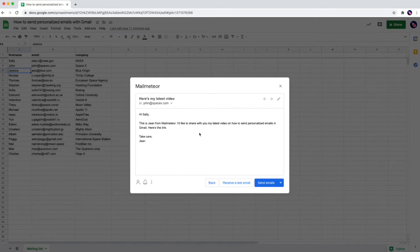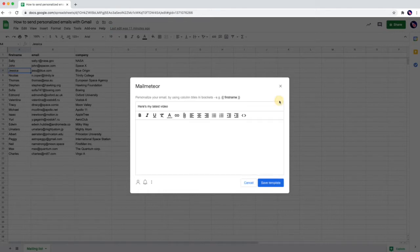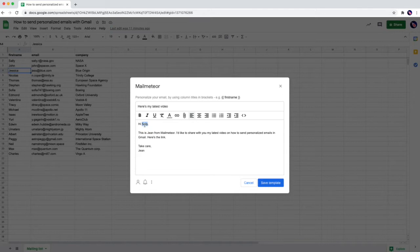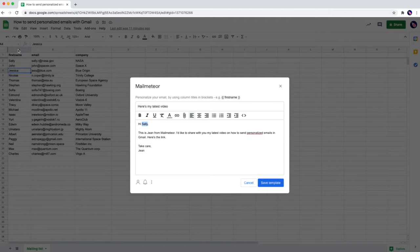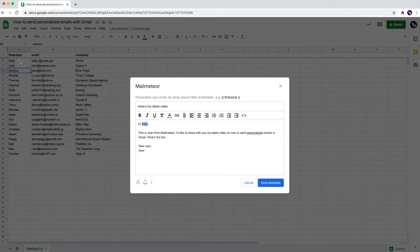We need to add what we call variables inside the body of your email. So let's replace Sally with a variable that is going to be called first name. Why first name? Because as you can see the Google Sheets behind, the first column which is column A is called first name. The second column is B with emails and there's emails in there and then there's company. But the very first column where there's Sally as the content and then John and then Jessica is the first name column.